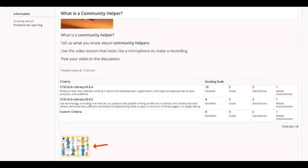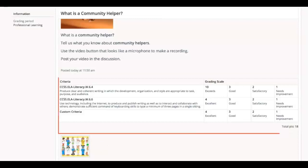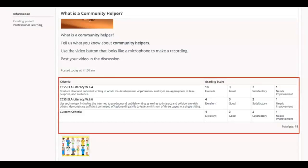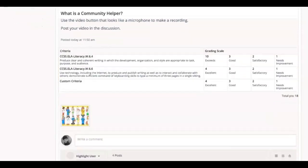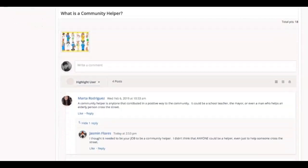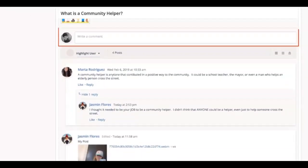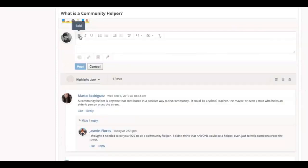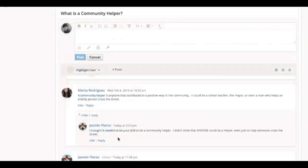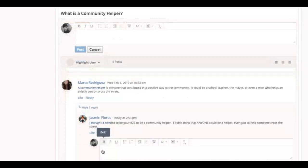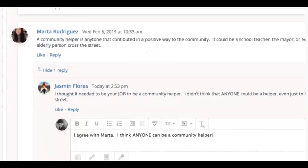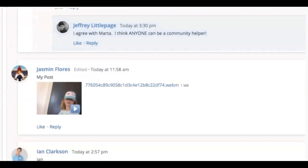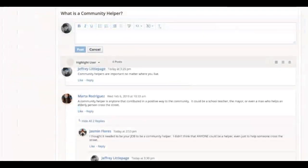If your teacher is grading the discussion with a rubric, it will also appear in this area. After reviewing the instructions, click Write a Comment to open the Rich Text Editor and begin typing. You can also click Reply below a post made by another student or teacher. Replies to a comment can be hidden or displayed by clicking on the Replies arrow.